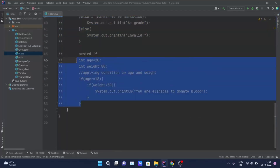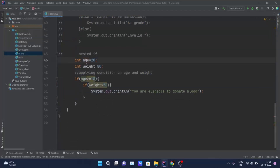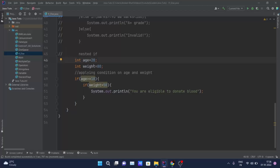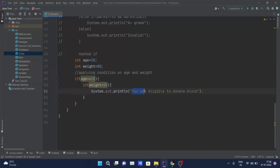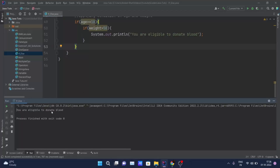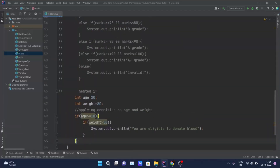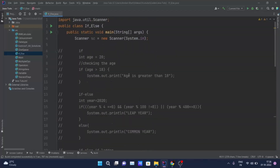Finally, for nested if statements: I declared two variables, age and weight, assigned values 20 and 80 respectively. First we check if the user's age is greater than or equal to 18 — age is 20, so that is true. Inside that if block, we check another if: whether weight is greater than 50 — weight is 80, so that is also true. Therefore, 'you are eligible to donate blood' is printed on the console. That covers the concept of if-else statements in Java.